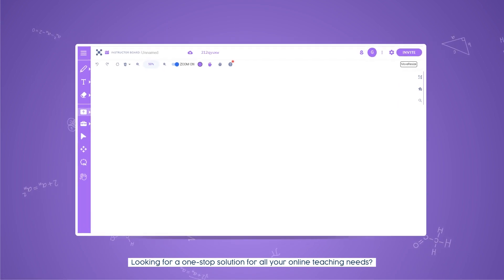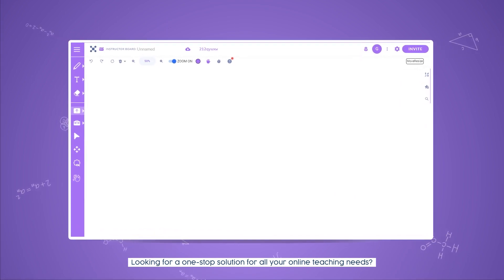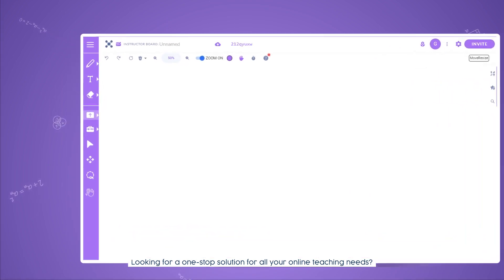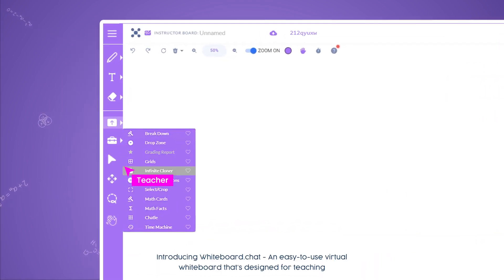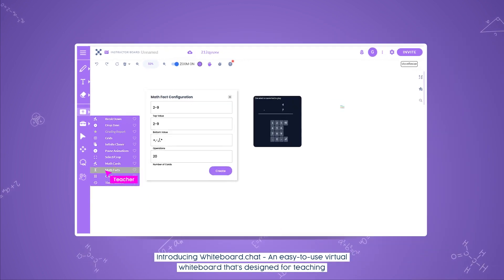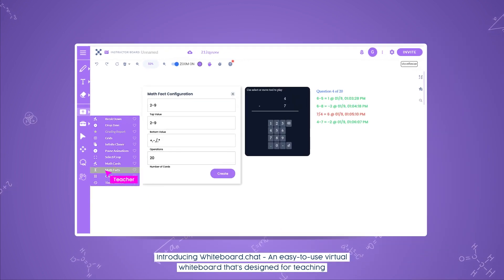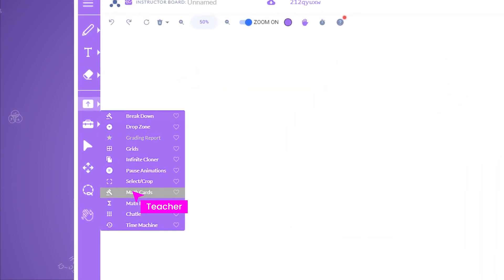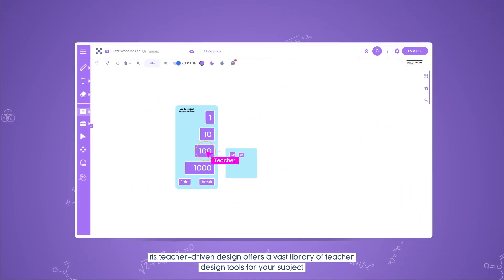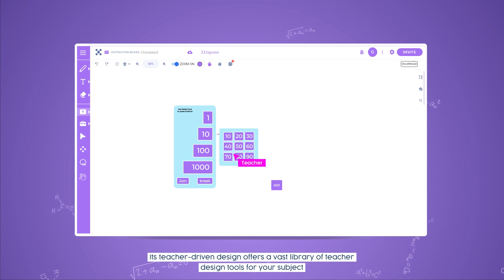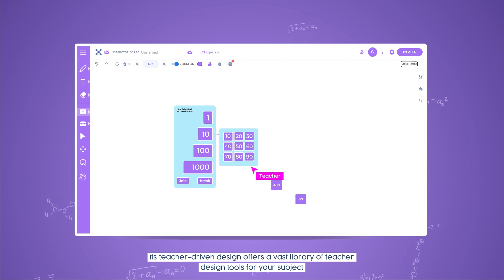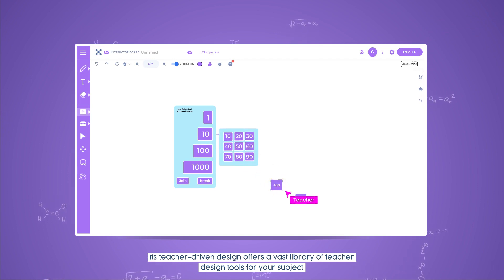Looking for a one-stop solution for all your online teaching needs? Introducing Whiteboard Chat, an easy-to-use virtual whiteboard that's designed for teaching. Its teacher-driven design offers a vast library of teacher design tools for your subject.